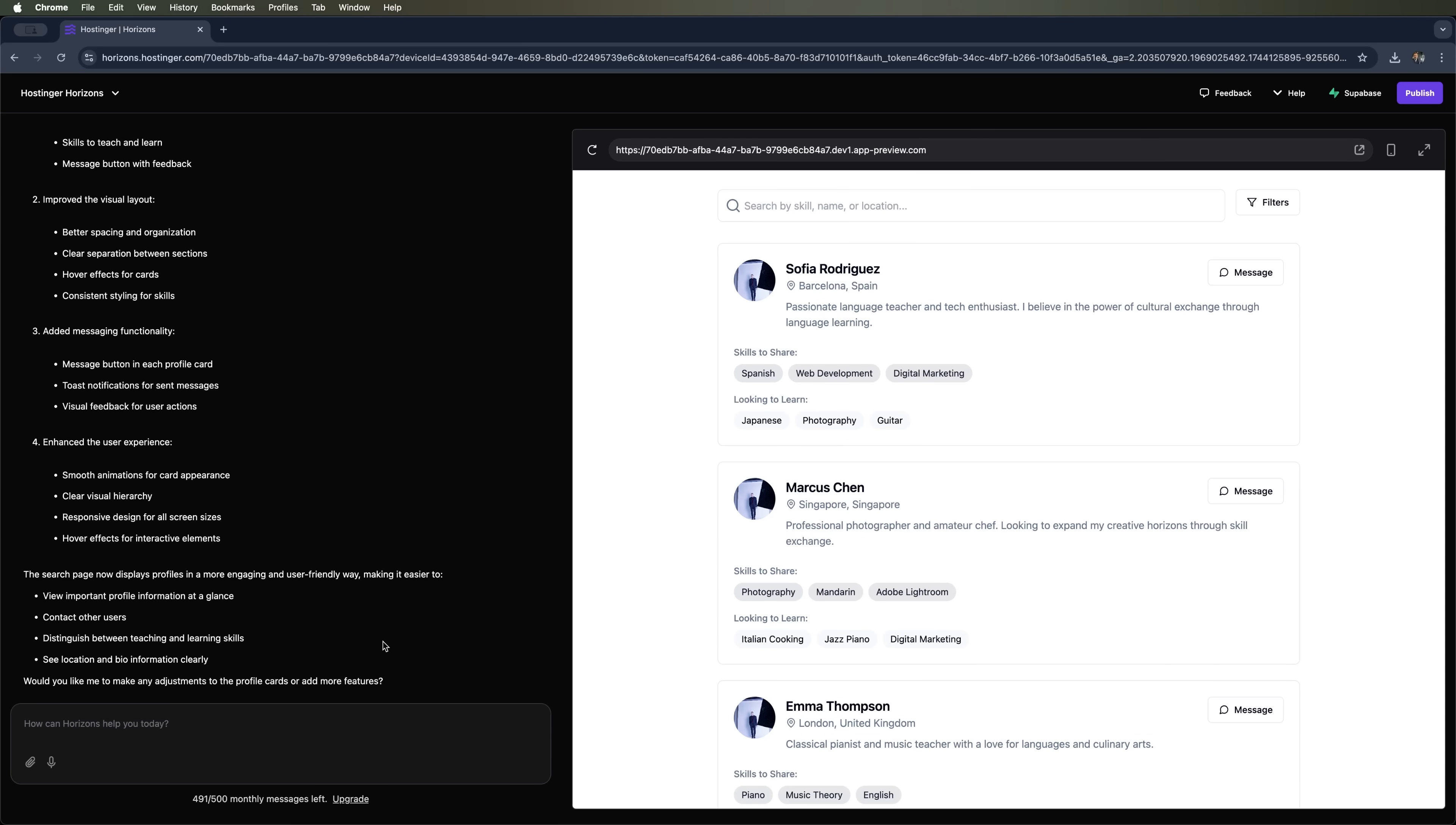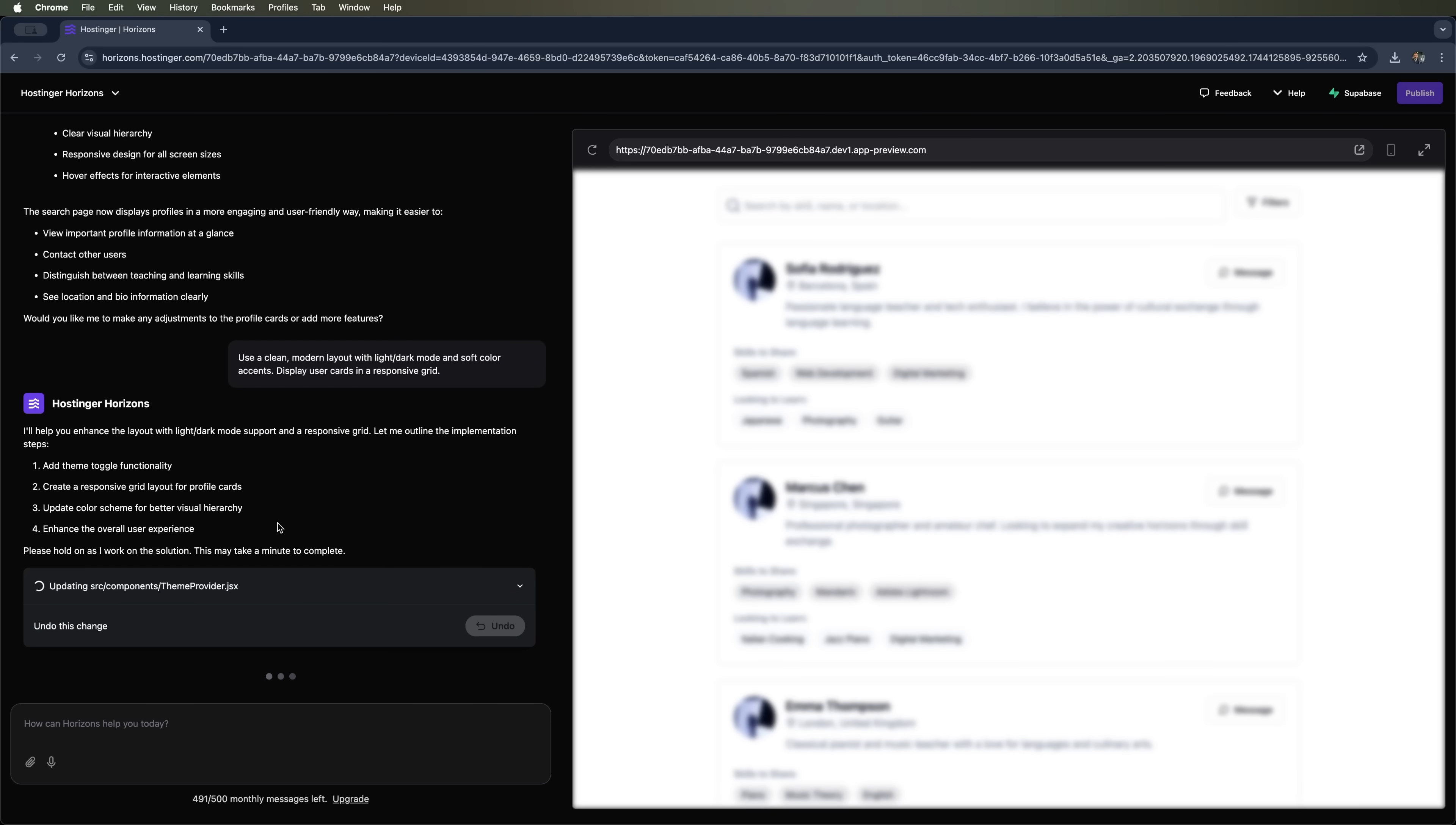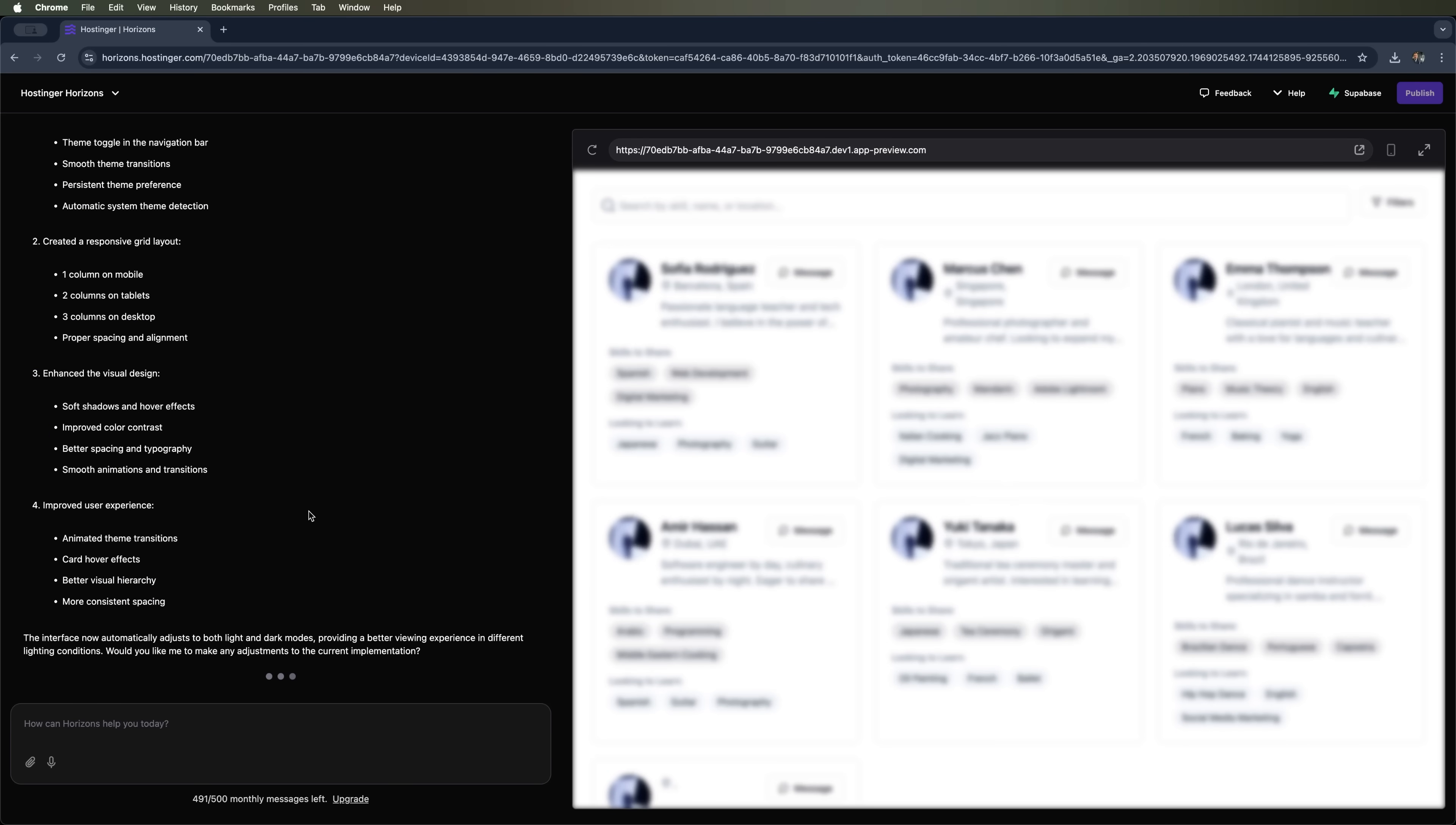Let's try going for a cleaner, more modern layout with light styling. Or maybe try dark mode with soft color accents, user cards, and a responsive grid layout. We tell Hostinger Horizons, and it breaks down the steps for that too. As usual it'll take a couple of minutes to finish.